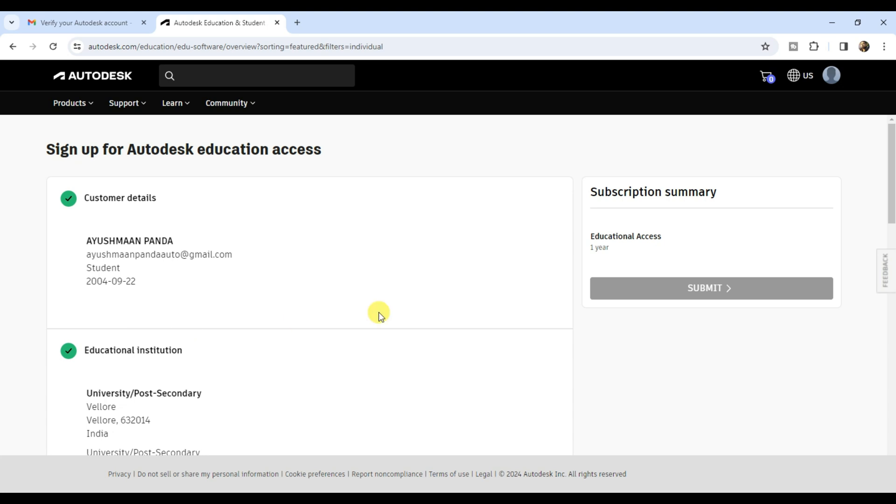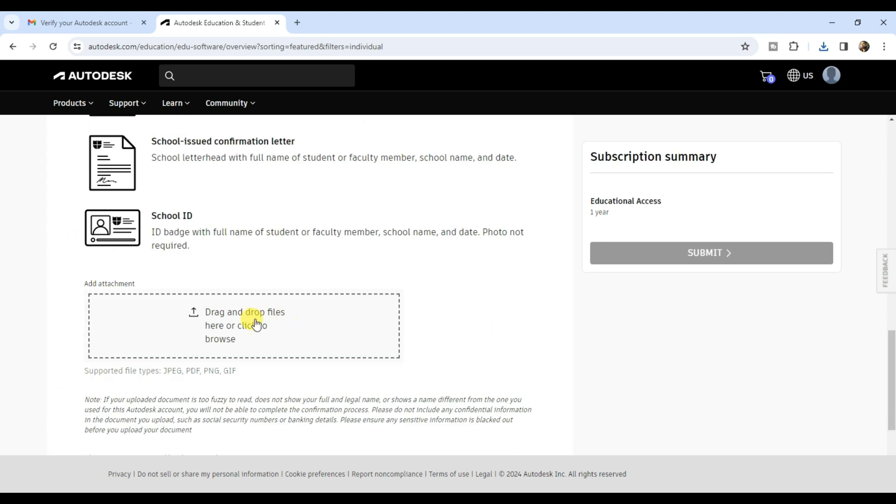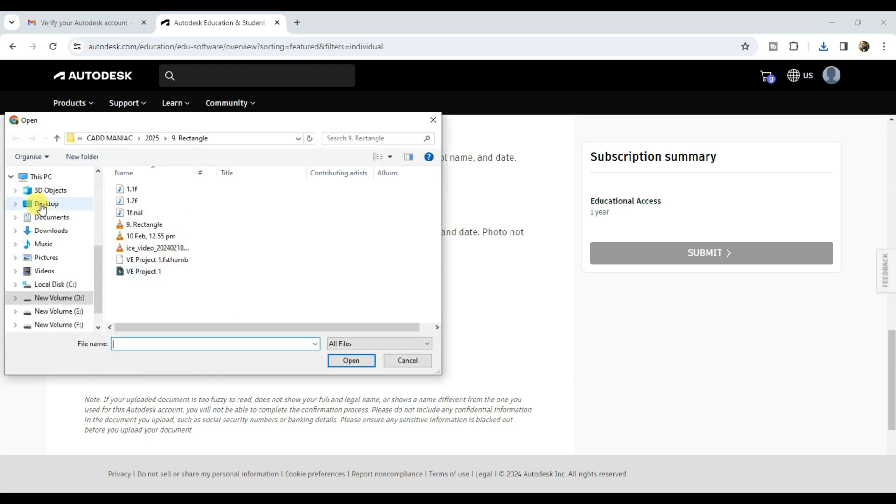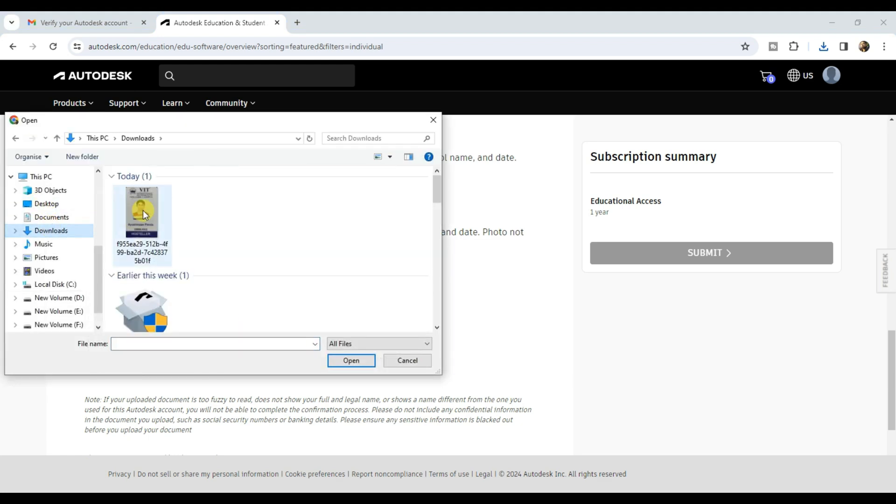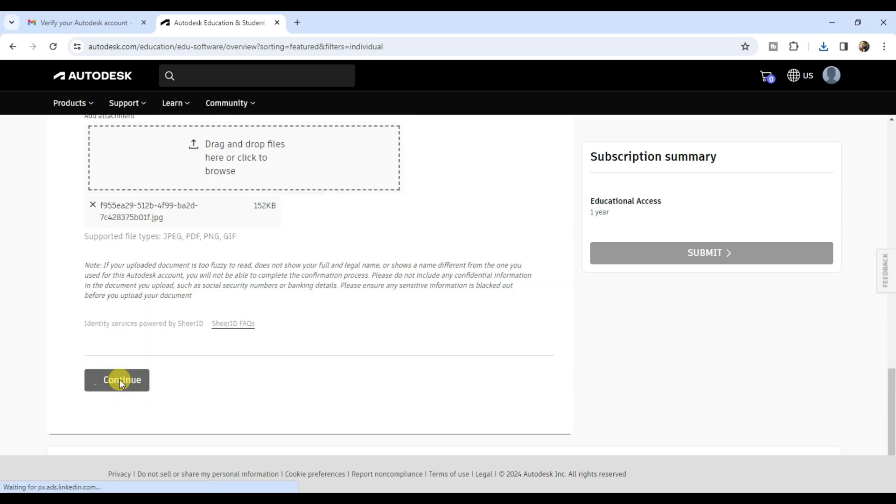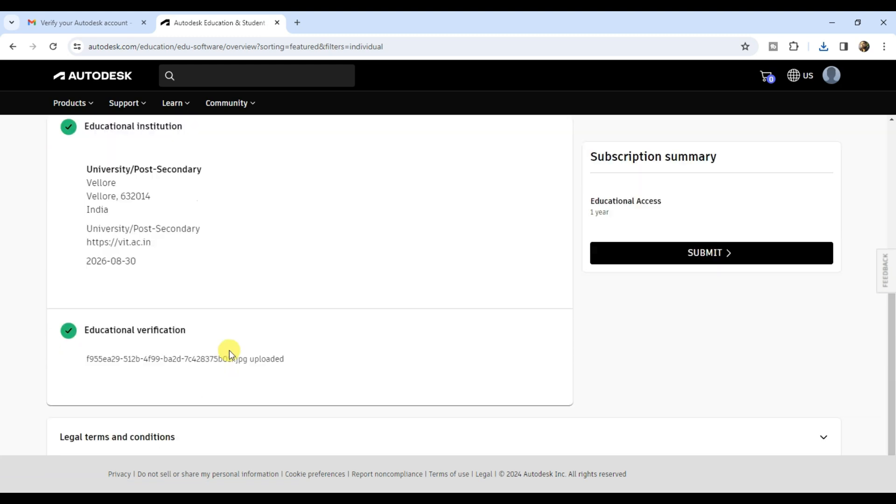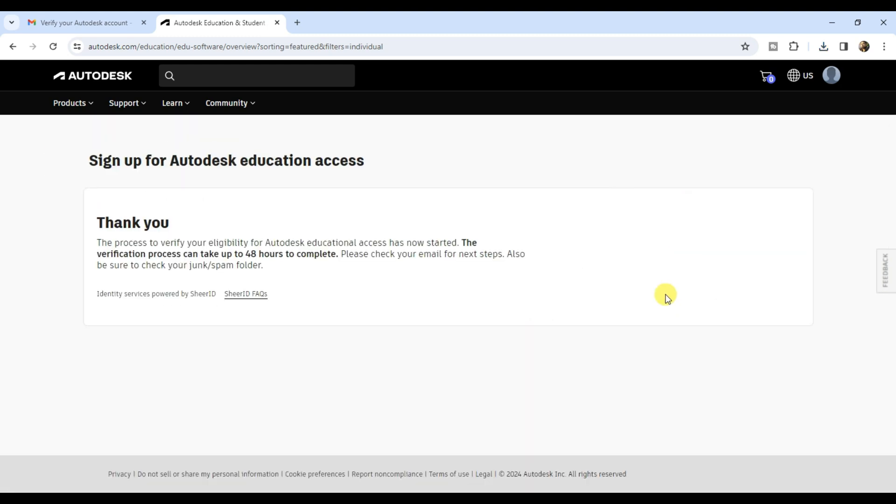Now upload your student verification document. Scroll down and click on upload document. Select your college ID card from your computer and click continue. Click on submit. The verification process can take up to 48 hours.